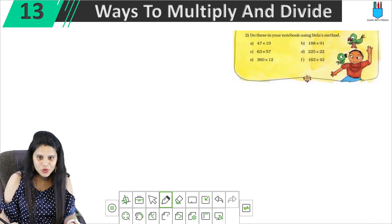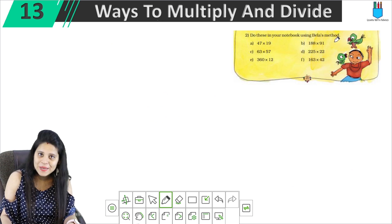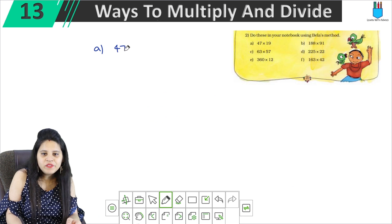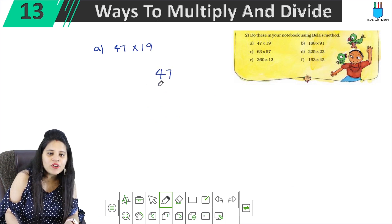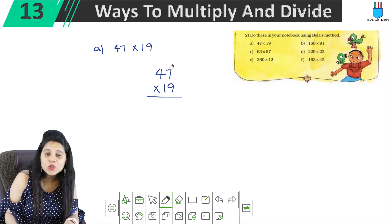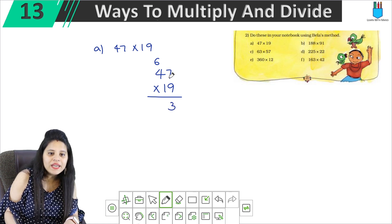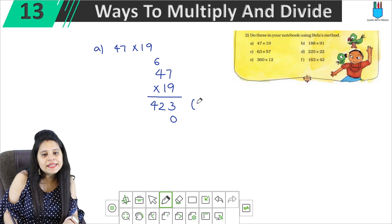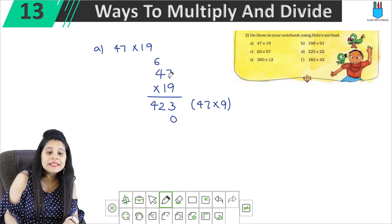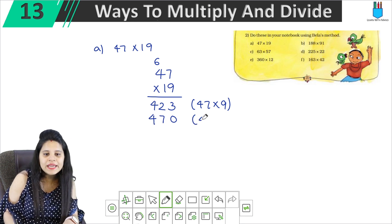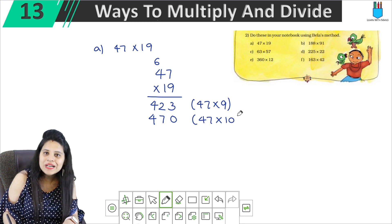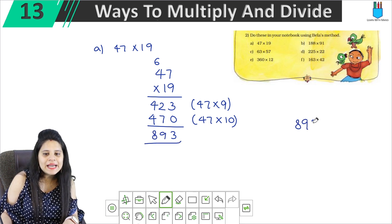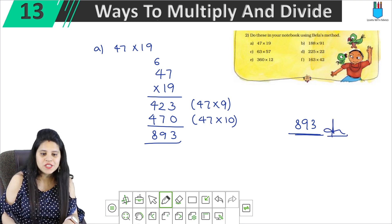The second question says: do this in your notebook using Bella's method. We will do all this multiplication. Part A is 47 × 19. So: 9 into 7 is 63, carry 6. 9 into 4 is 36, plus 6 is 42. We write 0, then 1 into 7 is 7, 1 into 4 is 4. Adding up, the answer is 893.